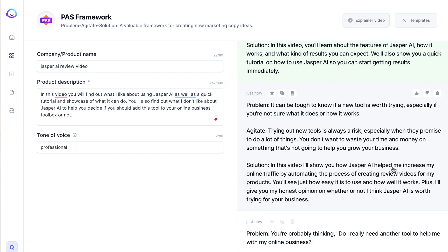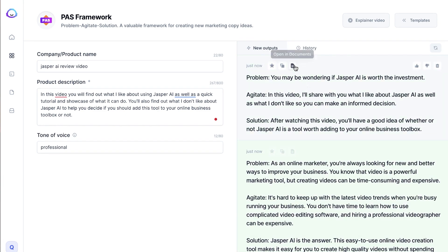It goes on: 'In this video, Jasper helped me increase my online traffic, automating the process of creating review videos for my products.' This part I would have to rewrite because that's actually not true. So this is one of the downsides of Jasper — sometimes it will generate something that doesn't actually relate to your particular use case or business. But you can see these are pretty good. What you can do here is open it in documents to flesh it out more, copy it to clipboard, or add it to your favorites. I tend to just copy to clipboard, put it in another document or my YouTube description, and then remove the 'problem, agitate, solution' labels — obviously we don't want people to know we used a template. But definitely the PAS framework is one I use the most.